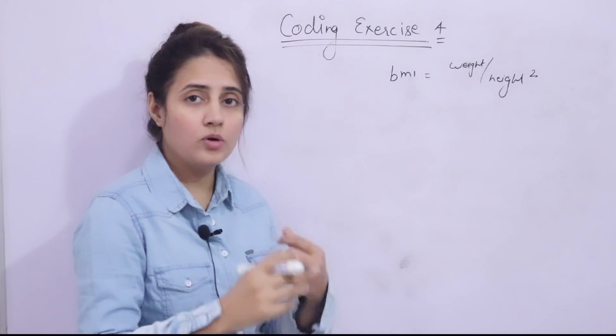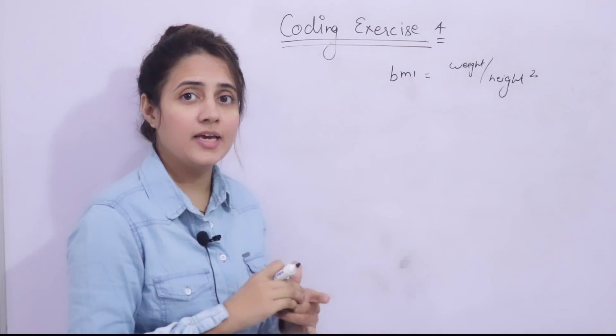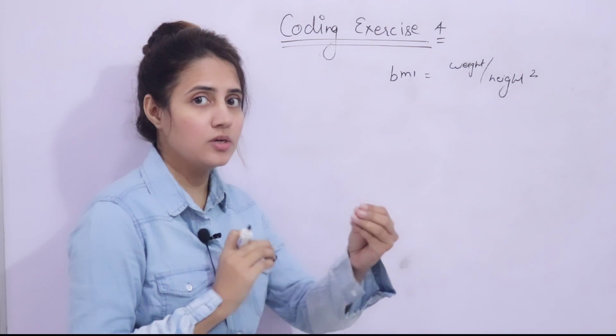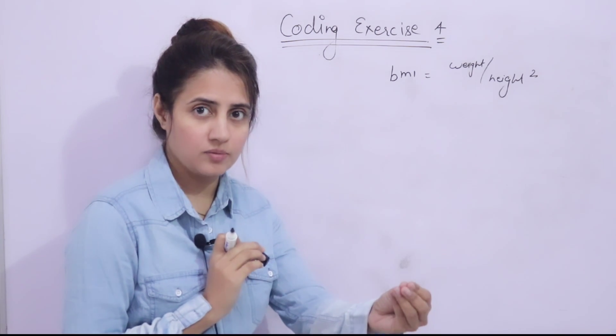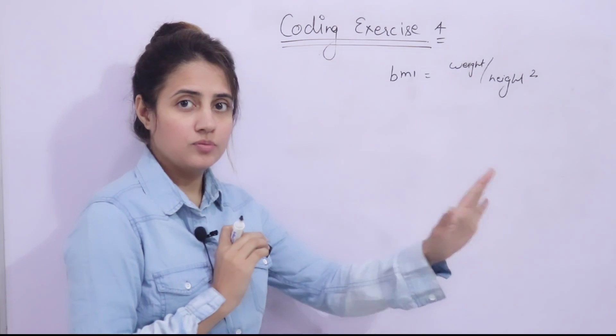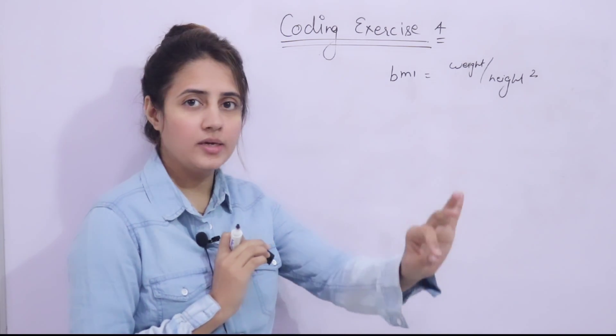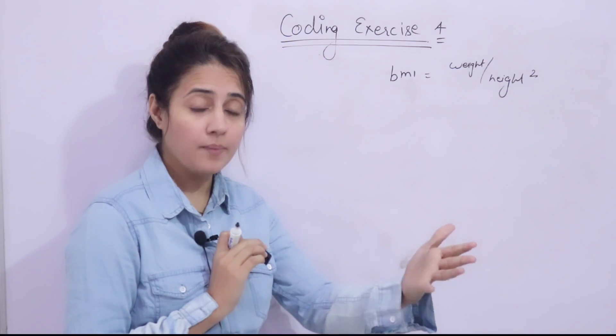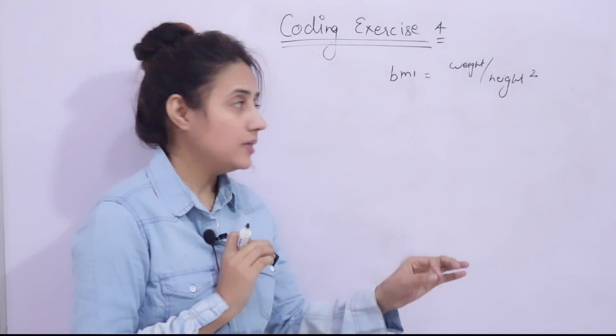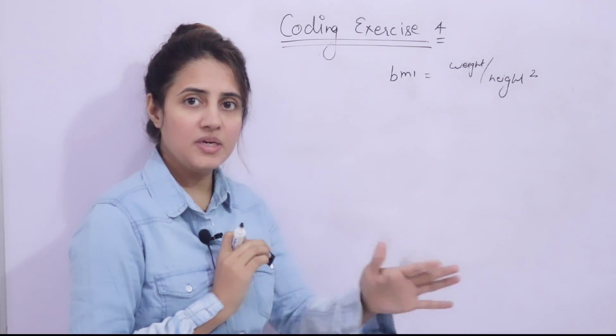Now, what are the conditions? First thing you have to take input using input function. Input using input function, enter the weight in kilogram, enter the height in meters.